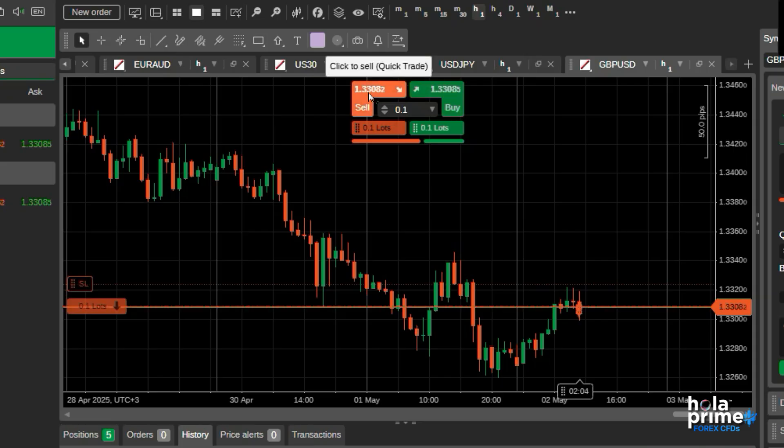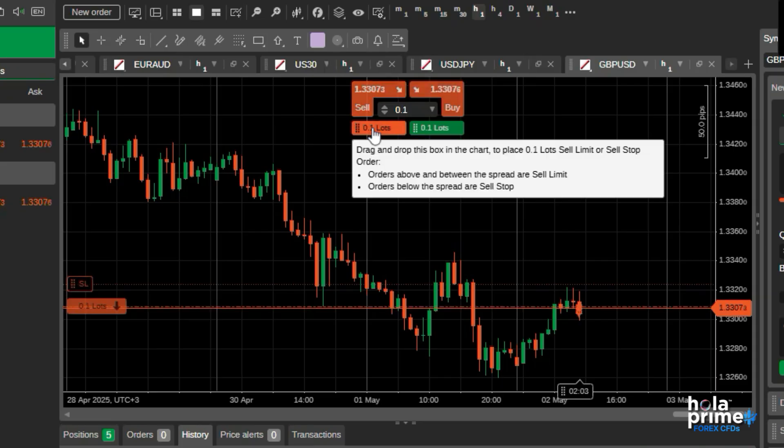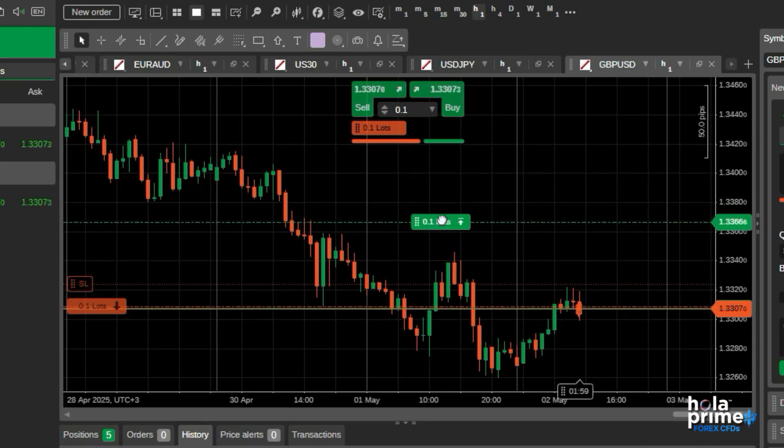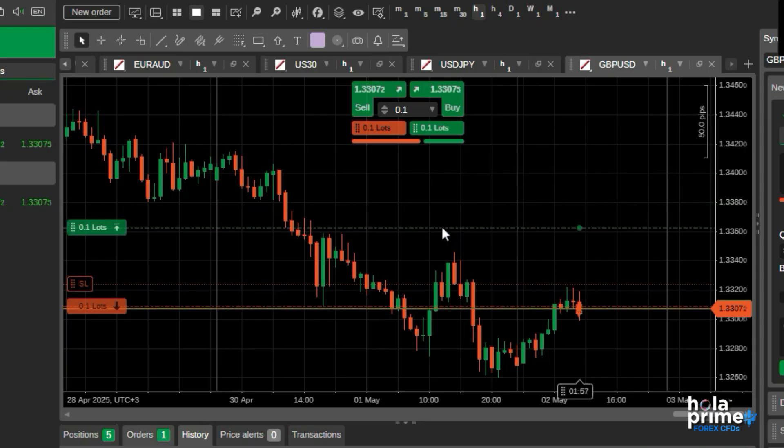Exploring it further, you can also place quick sell or buy pending orders. Just drag and drop the lines, and depending on the price you drop it on, a limit or stop order will be placed.